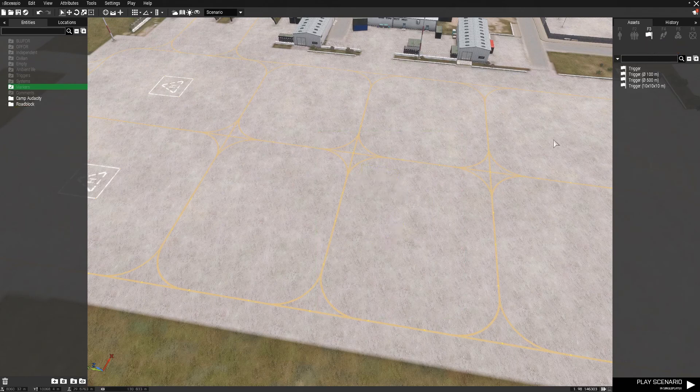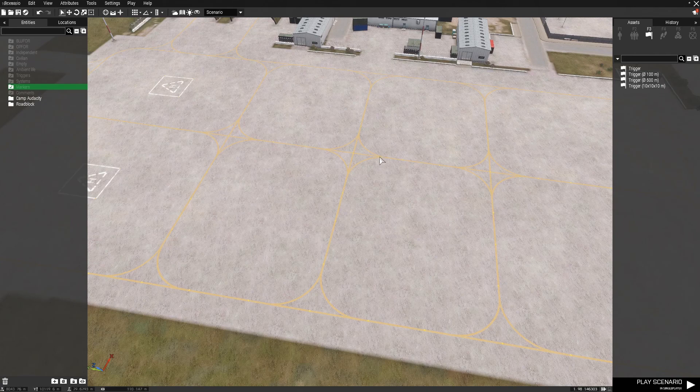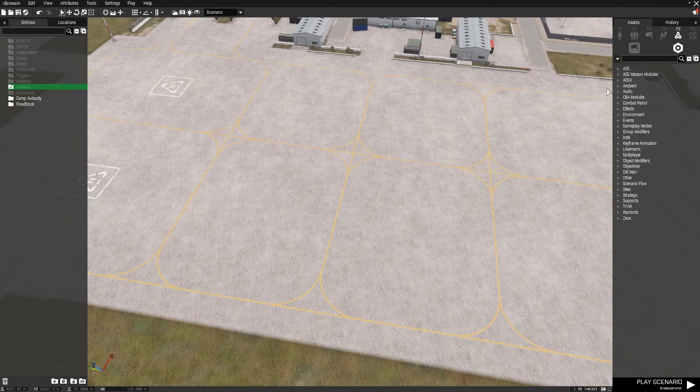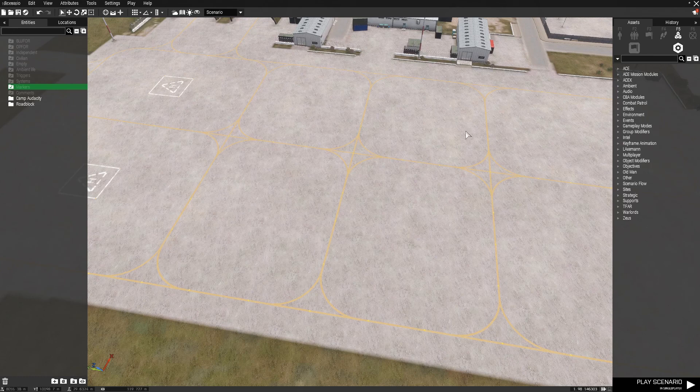We also have the triggers tab, we'll be using this for some functionality in our mission. We have a waypoints tab, this is simply for adding movement commands to units, but there's also a different way of using this. And systems is also for functionality. We will be using this later on.